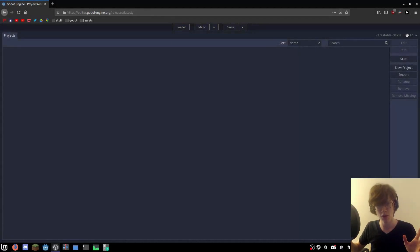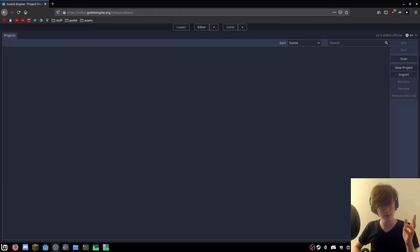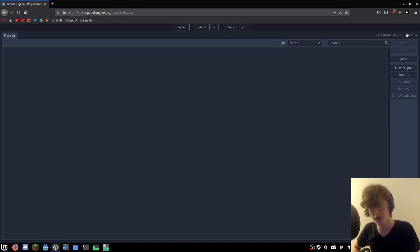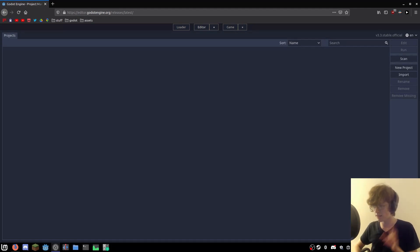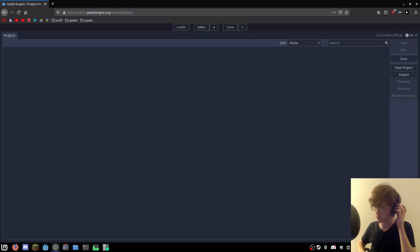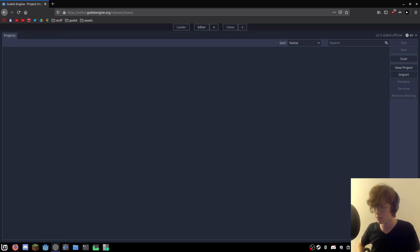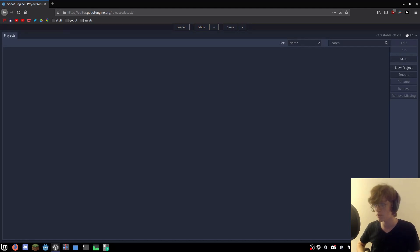Behold, the Godot web editor. For those of you who don't know, Godot has a web editor, and it's not like a featureless demo thing. Well, that's what it's intended for — demonstration purposes — but it is a full-fledged version of Godot that runs in your web browser.